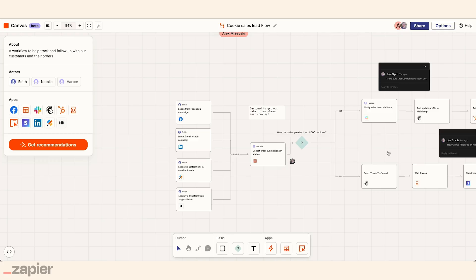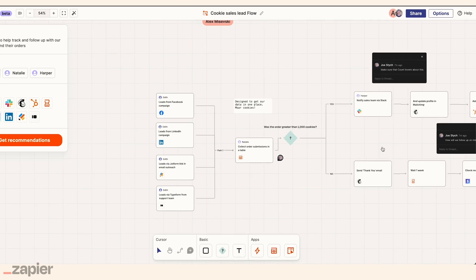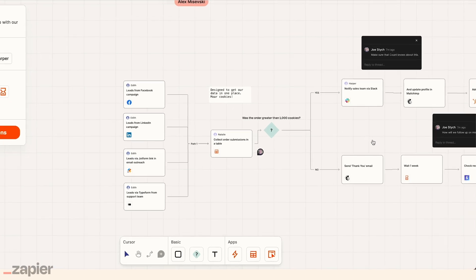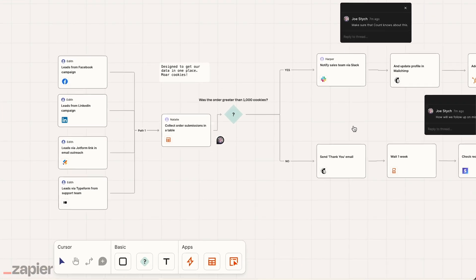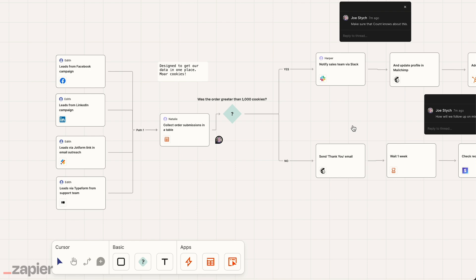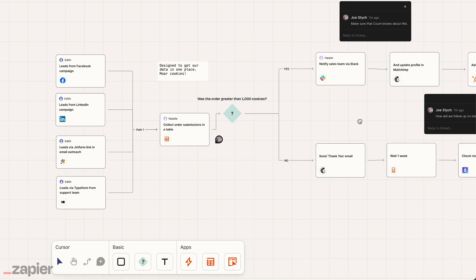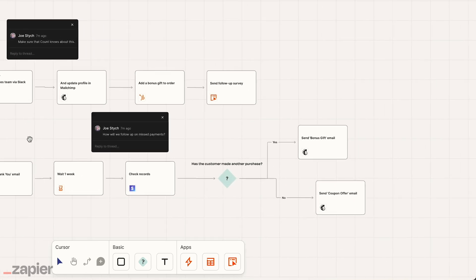Edith wants to up her marketing game to drive more cookie sales and delight her customers. But she wants to map out this vision for her boss first. So she uses Canvas to build out the entire flow from lead to repeat customer.